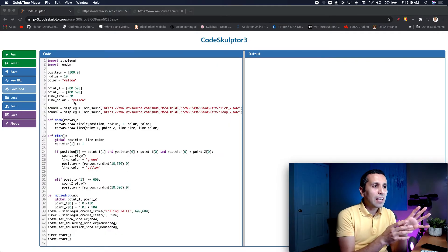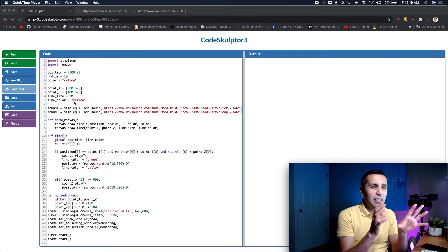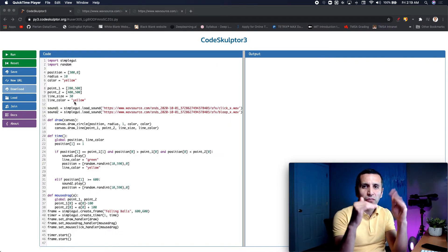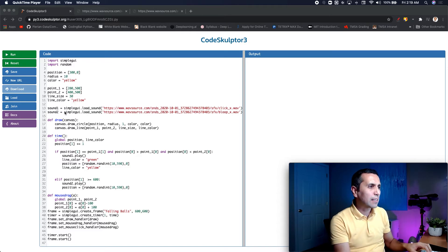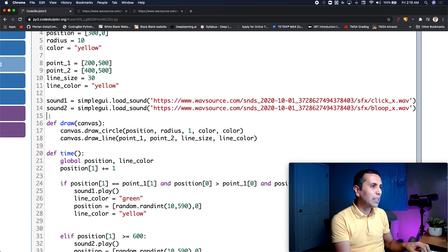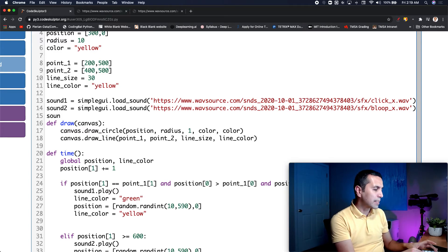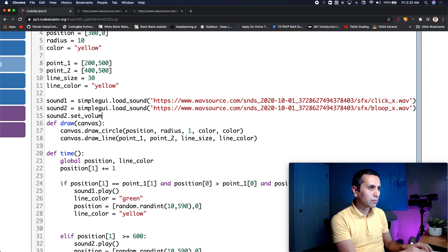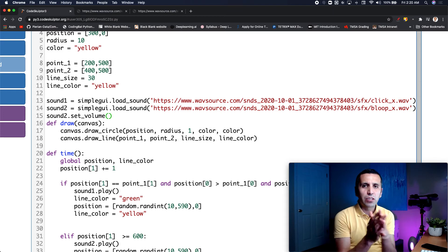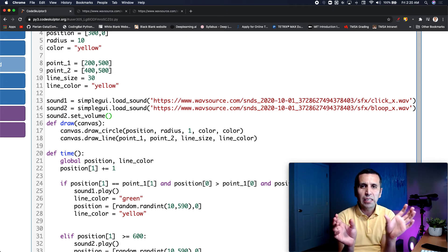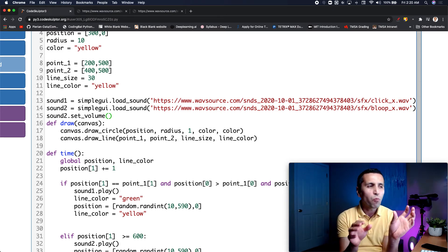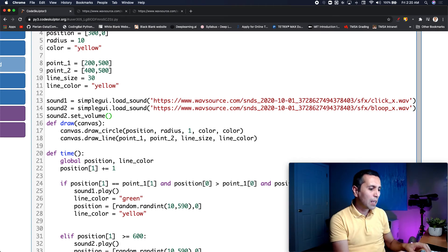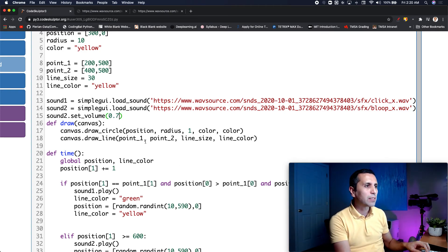The sound sounds a little bit loud. I want to change the volume of the second sound. I will put sound two because we're going to work on the second one. I will say set volume. The volume should be between zero and one. Zero is the minimum and one is the maximum. Let me just put 0.7. So if I run it one more time.